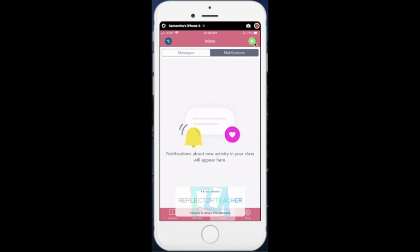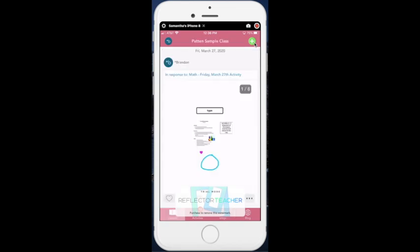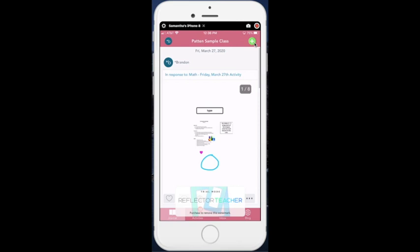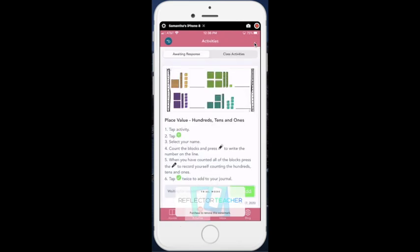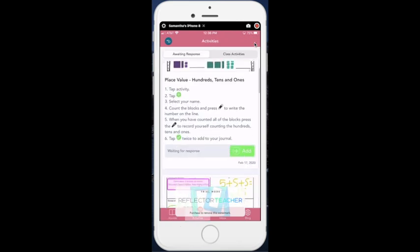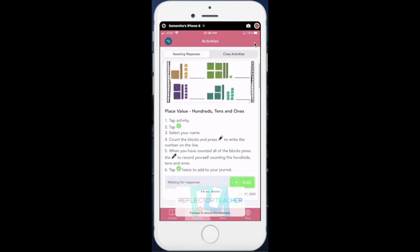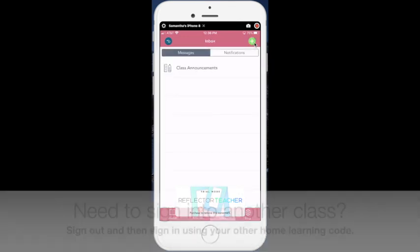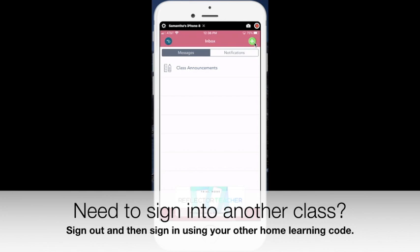The main areas that your child will be concerned with will be their journal, where they are able to add photos, drawings, videos, uploads, write a note or a link. They will need to make sure they check their activities every single day. And then to respond to their activity, they just need to click add. And then they will also need to be checking their inbox to see if there are any messages directly from their teachers.